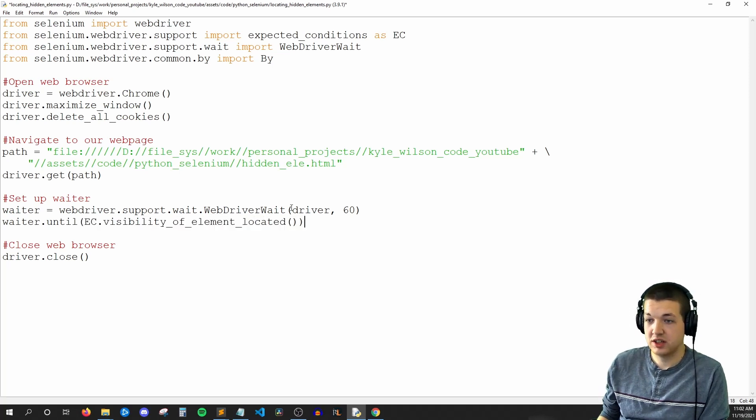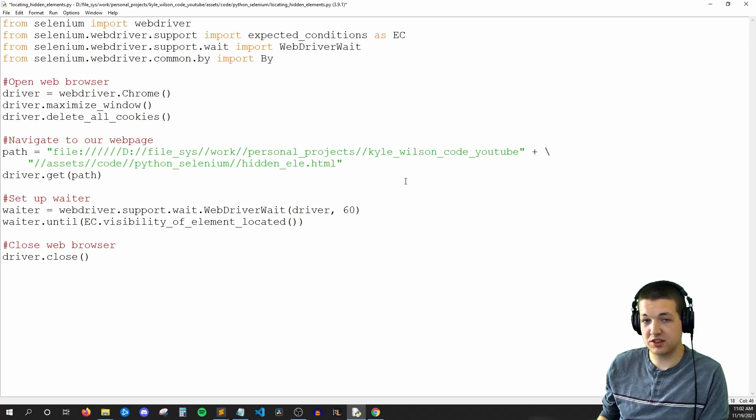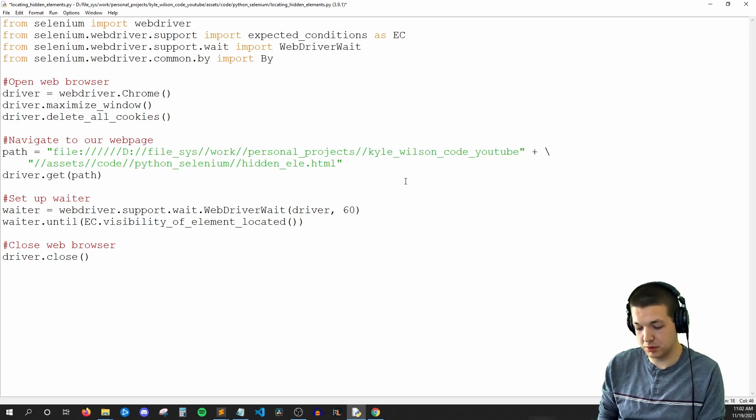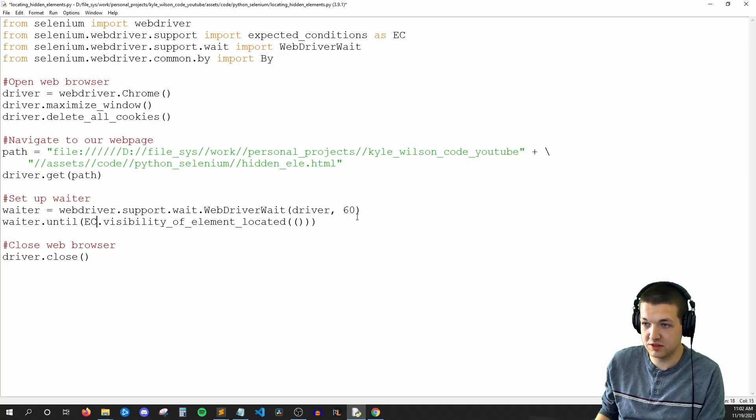So then we'll say waiter.until EC.visibility_of_element_located. Okay, so visibility of element located takes two things. Well, actually, it takes a tuple. So I'll go ahead and write some parentheses.